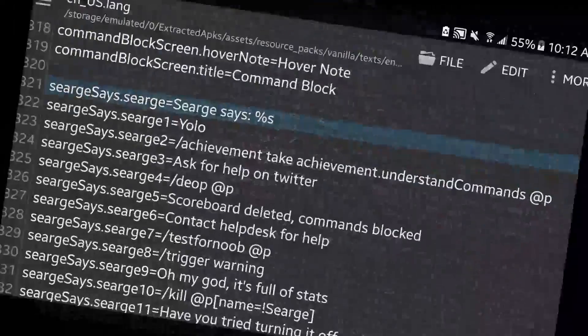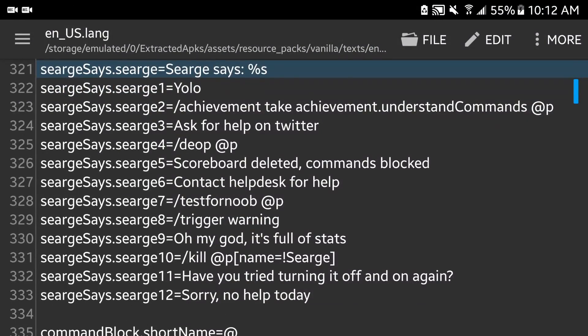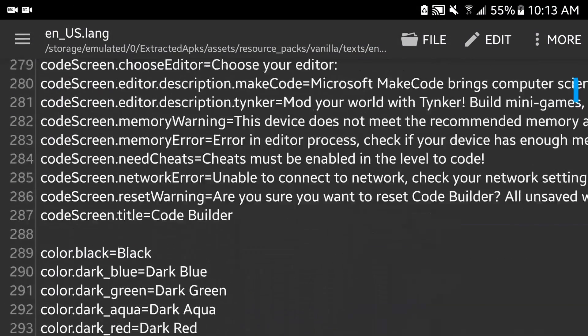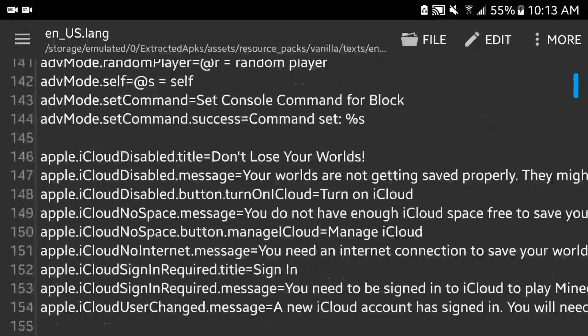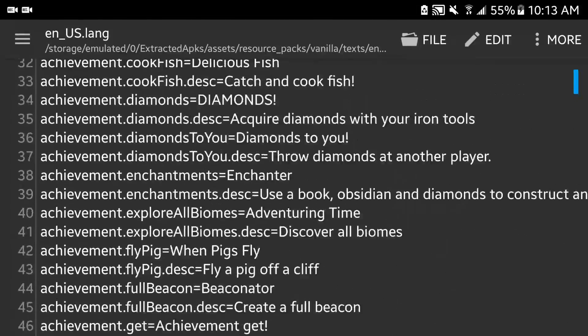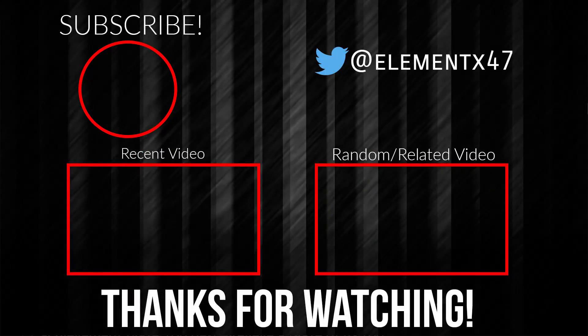So that was it for the how to use tellraw command in Minecraft. I'm gonna be leaving the English language file in the description down below so you guys can download it. Thank you guys for watching — see you guys in the next video.